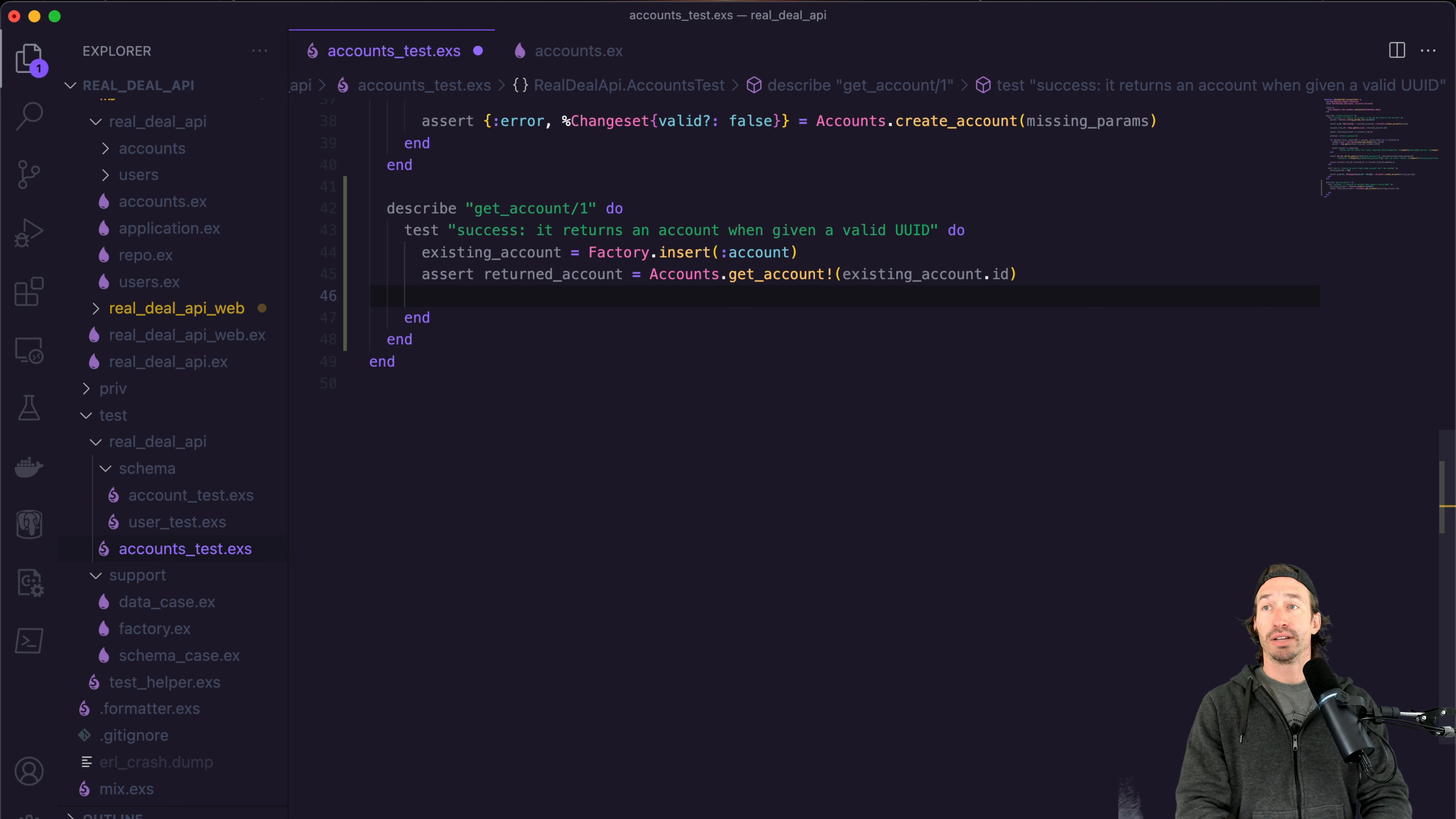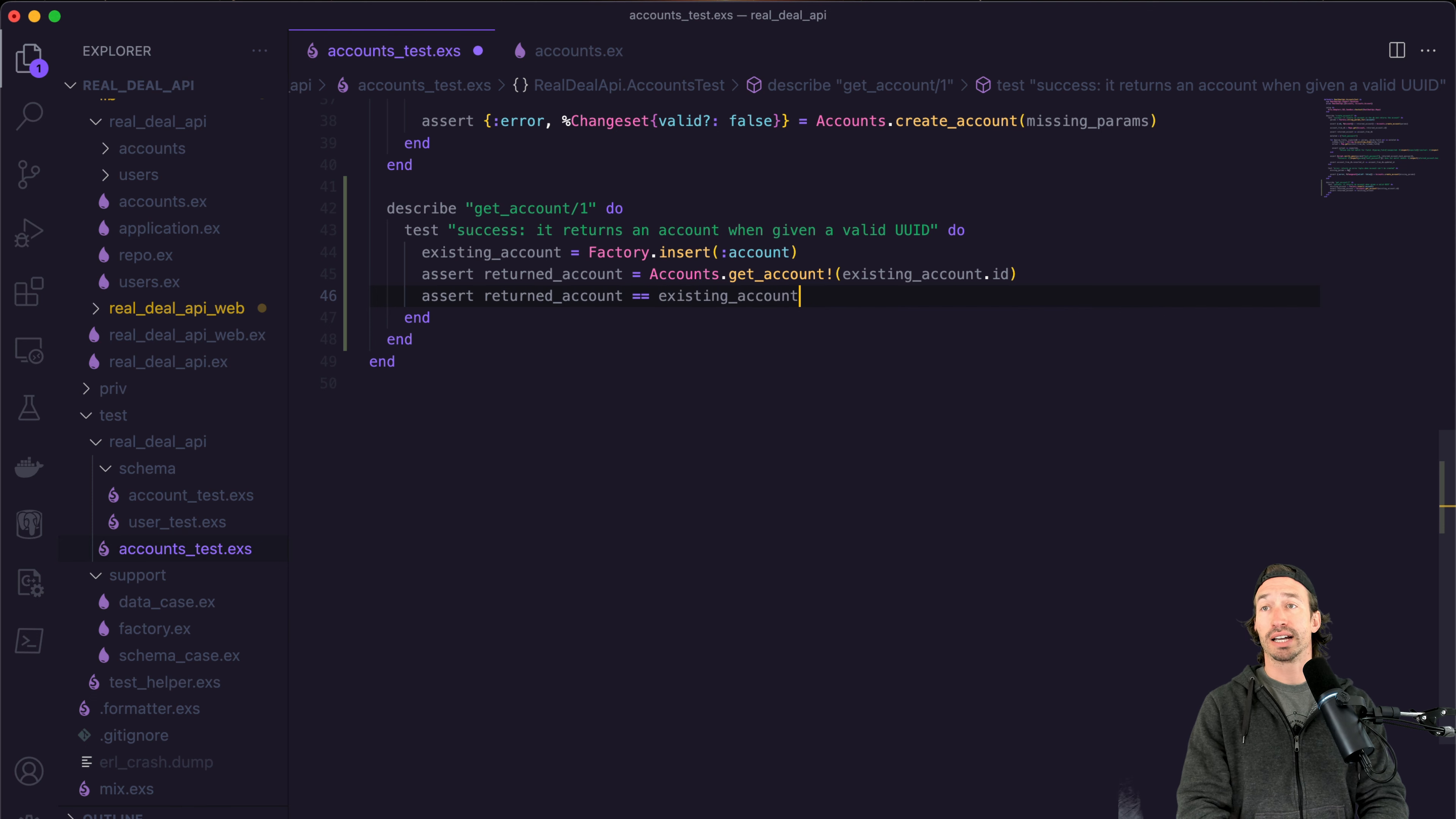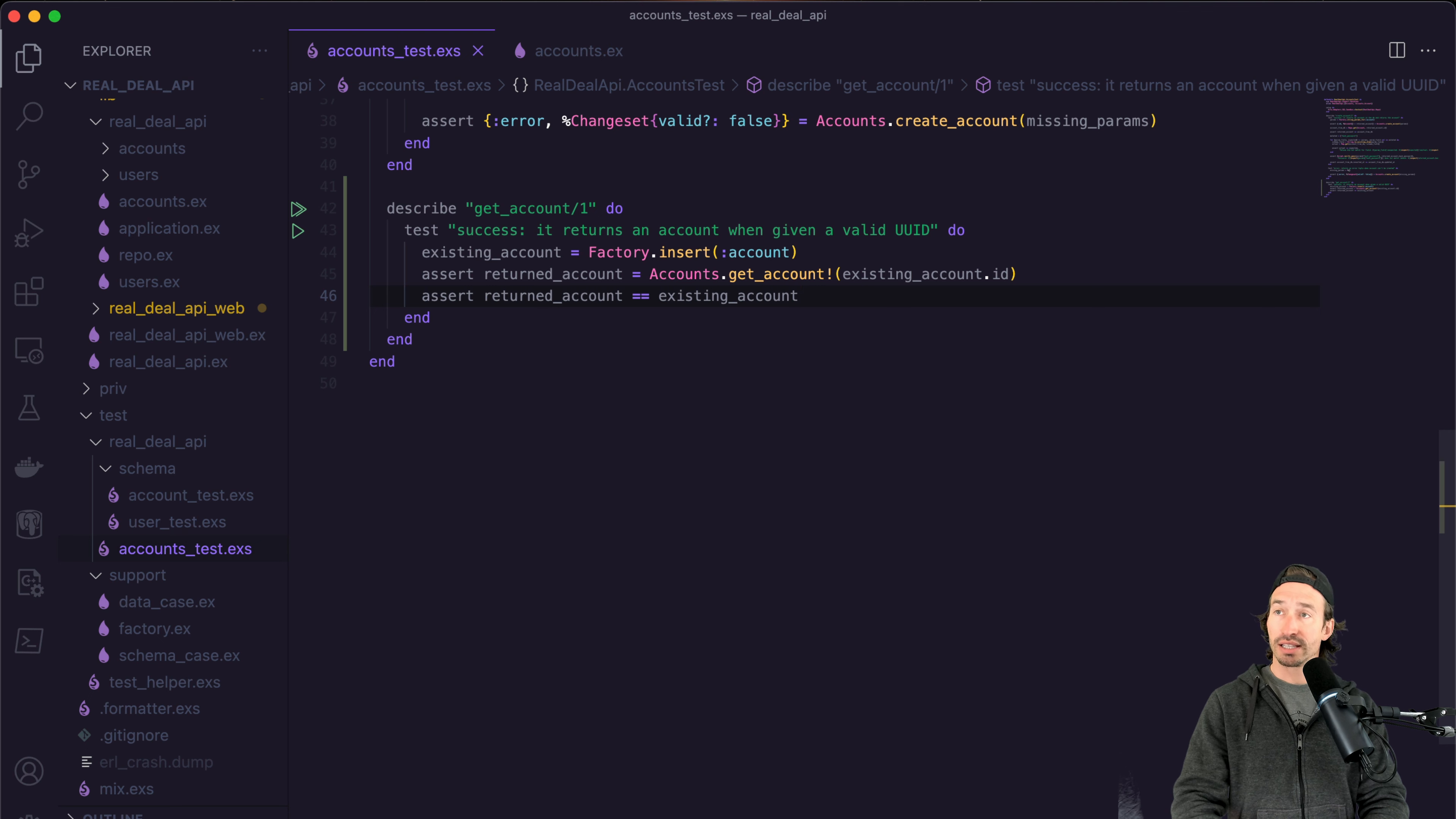And then we can do another assertion test. And we're going to make sure that our returned account equals the existing account that we created. So we want to make sure the account our factory just created matches our existing account. And then let's save it.